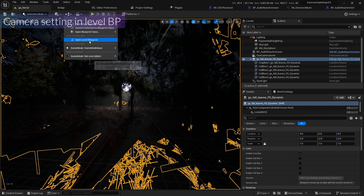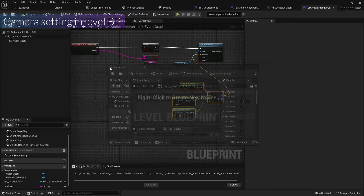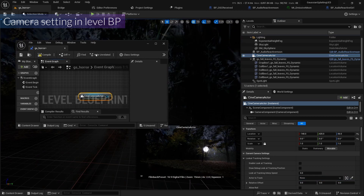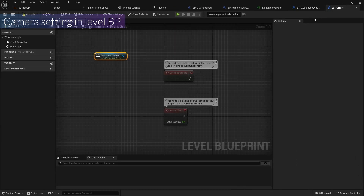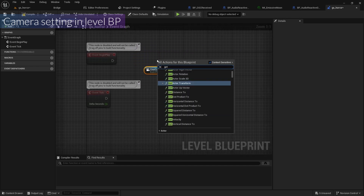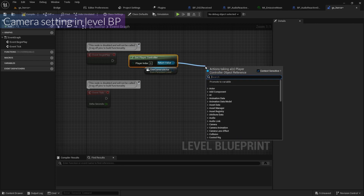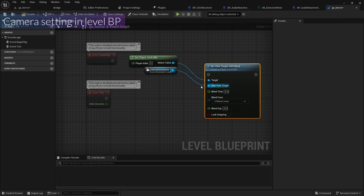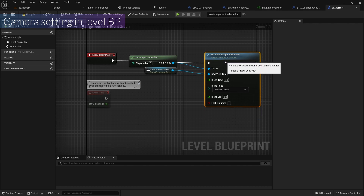I also need to open the Level Blueprint and get a Cine Camera Actor. I'll drag it in, get the Player Controller, and add a Set View Target with Blend node. I'll connect the Cine Camera Actor to New View Target, then connect it to Begin Play. Compile and save.